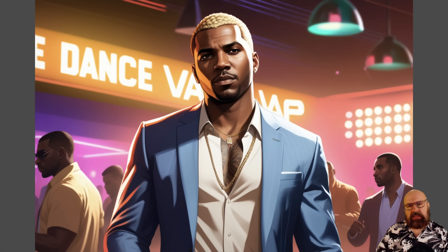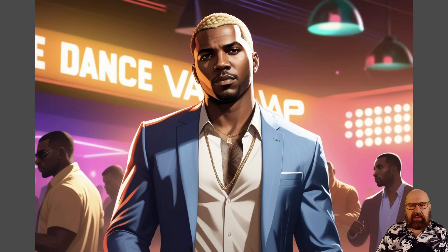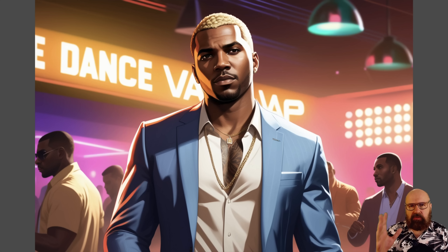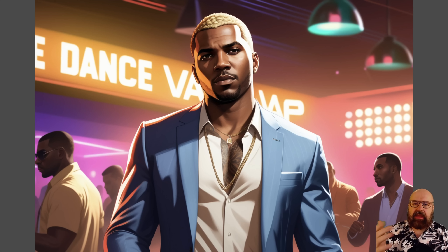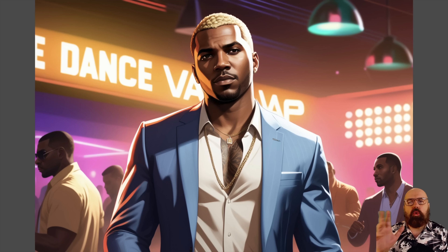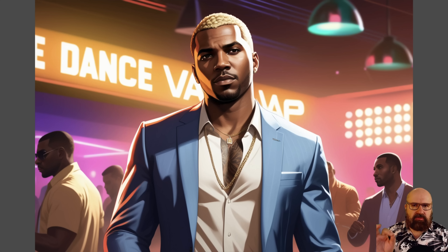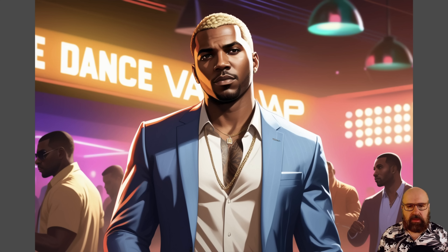I also wanted to try another art style: the famous GTA V art style. This looks very good, very close. I wanted to try a black man with blonde hair because often the model can stick too close to trained images, making it difficult for some ethnicities to get different hair colors. But in this case it worked pretty well. The nice detail is that the other black men in the background don't have blonde hair — only our main character. We also have 'dance' as text in the background. The prompt is: 'portrait of a black man with blonde hair standing in a dance club, GTA V concept art style.'